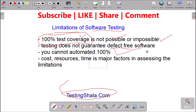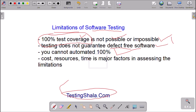So that is another limitation. One is you cannot talk about 100 percent coverage. The second one is you cannot say it is a zero-defect product or application. The third limitation is that we always talk about bringing 100 percent automation in all the modules or functionalities being tested.